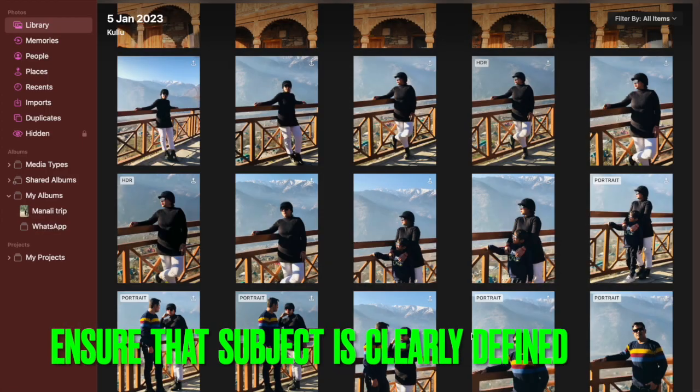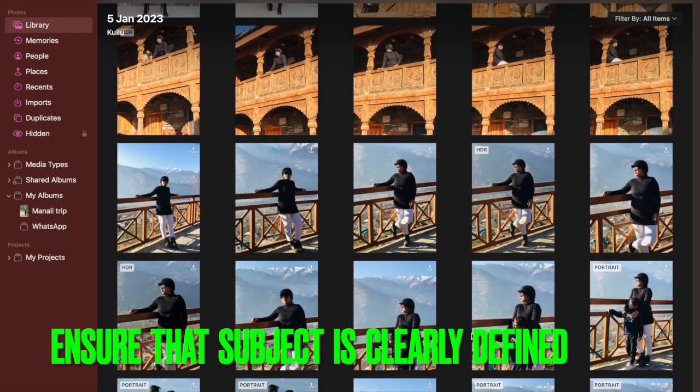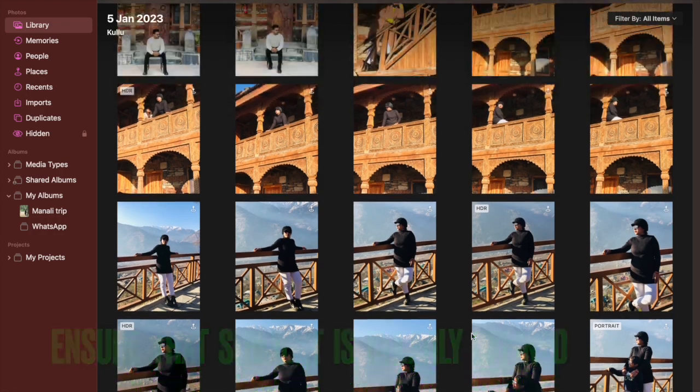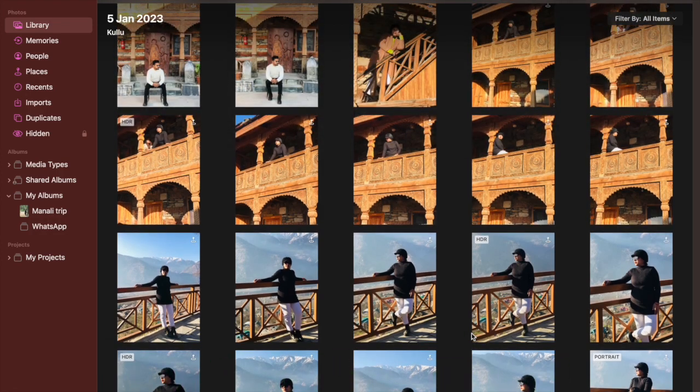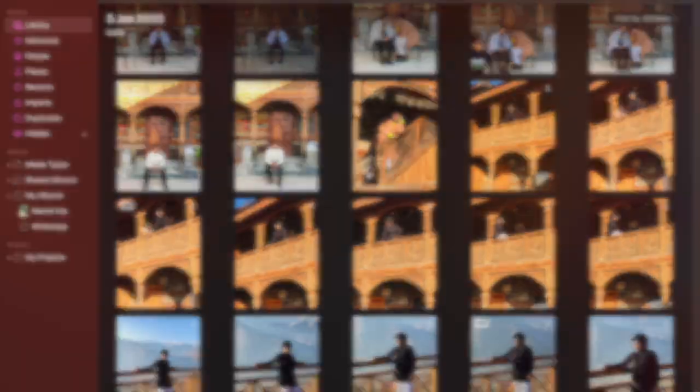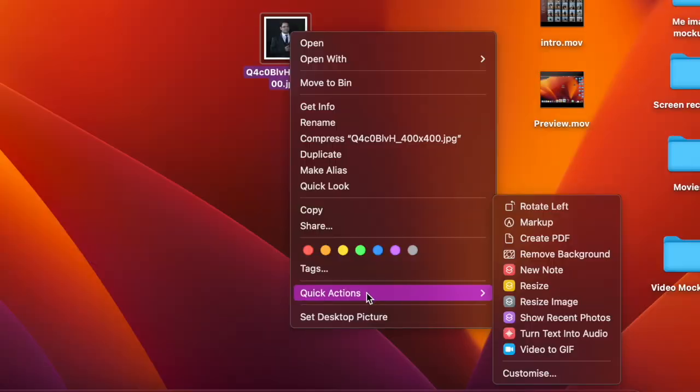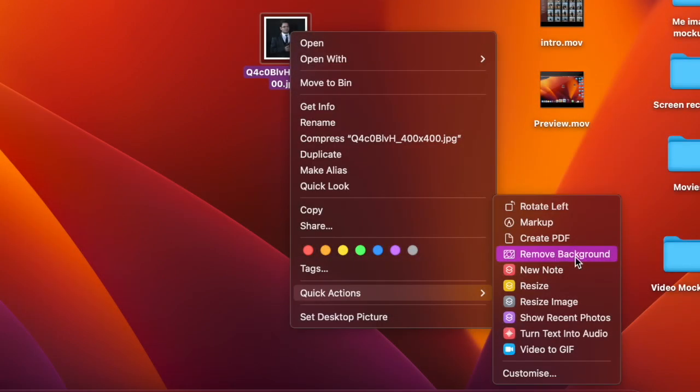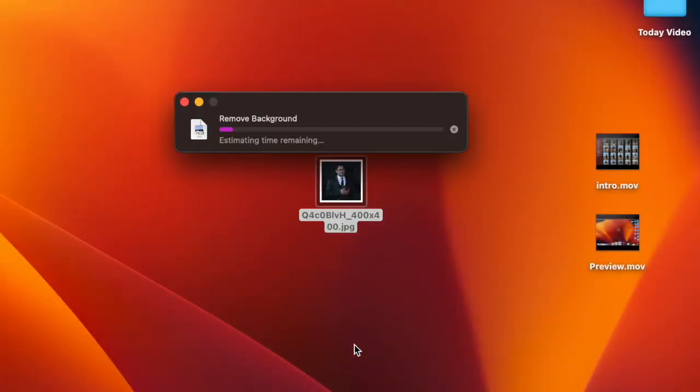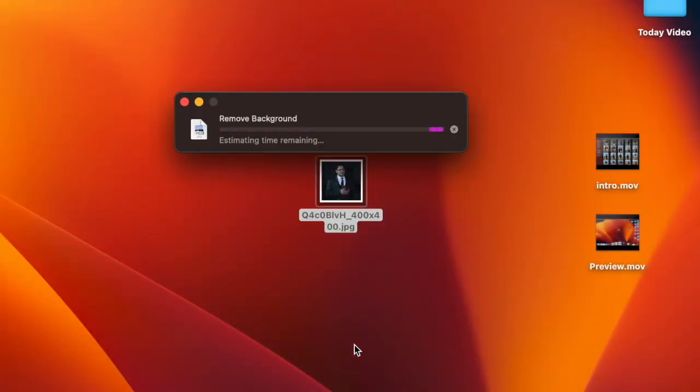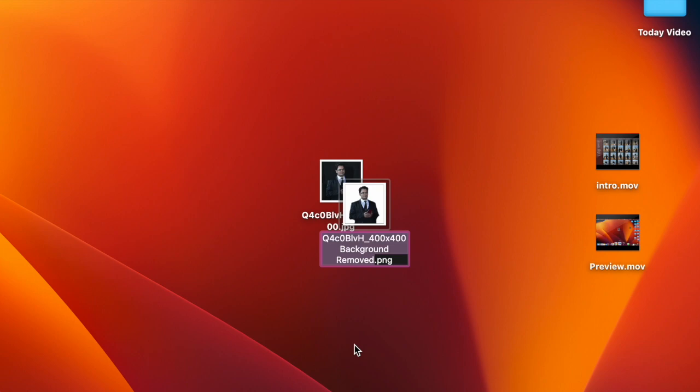When removing the background using quick actions, ensure that the subject is clearly defined. Especially when erasing the background from photos using quick actions, make sure that the subject is clearly defined else it will either refuse to remove the background or completely destroy the image.